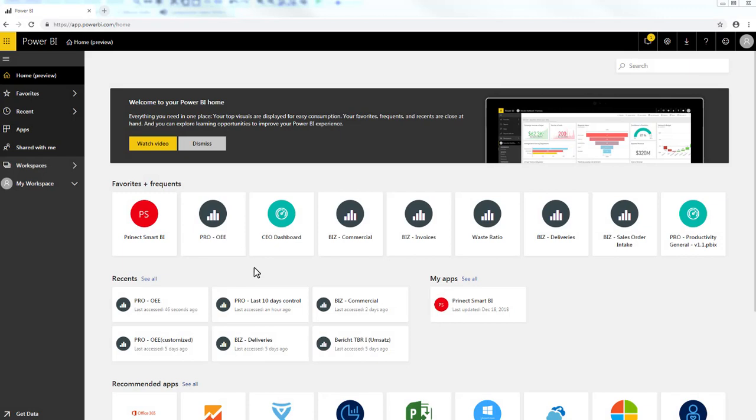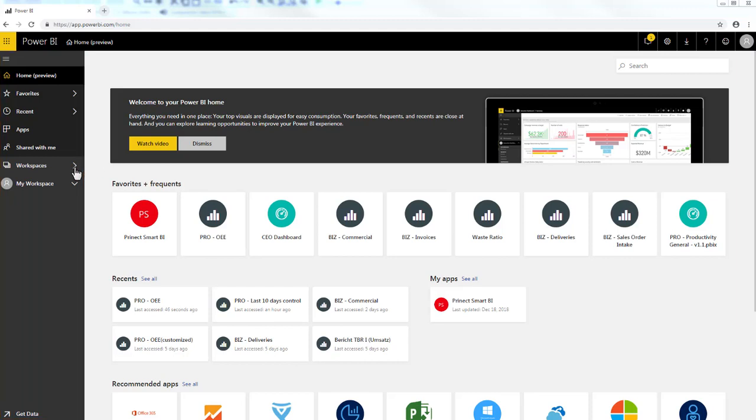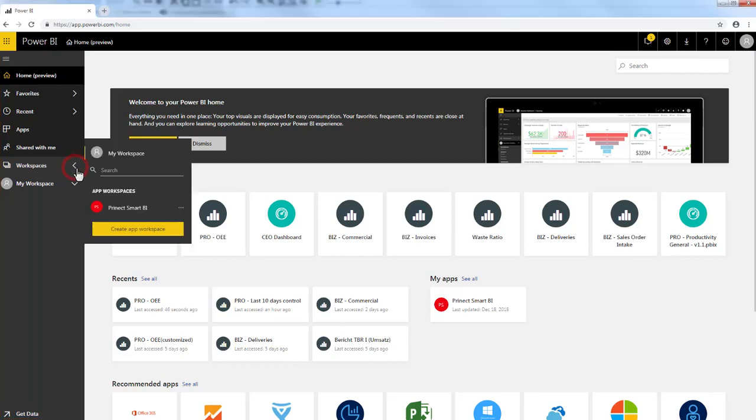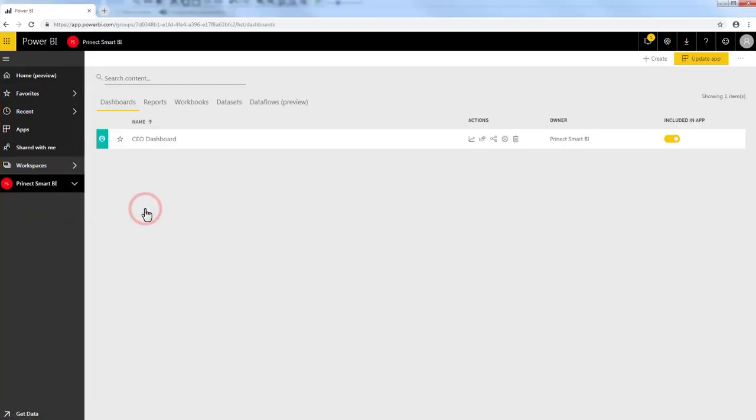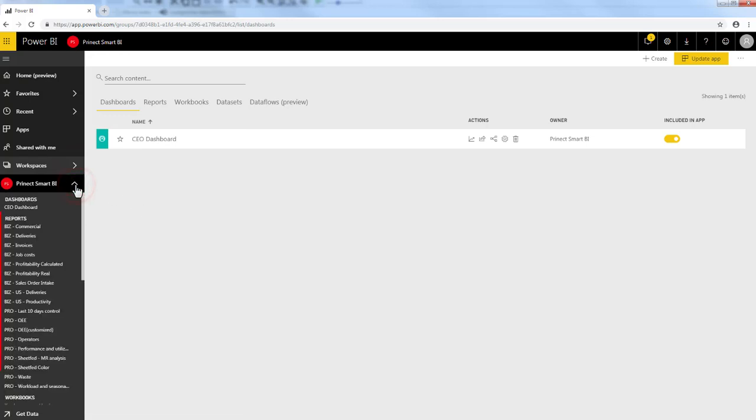After signing in, you will see the main menu on the left side of your screen. Heidelberg offers you access to the workspace called Prenect Smart BI. In this workspace you will have access to all the different standard content that is provided through your subscription.